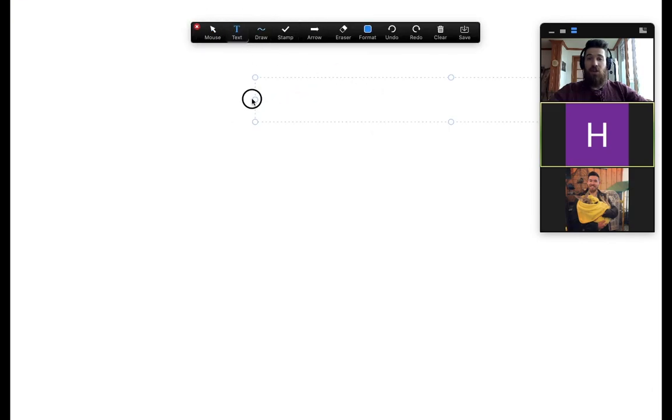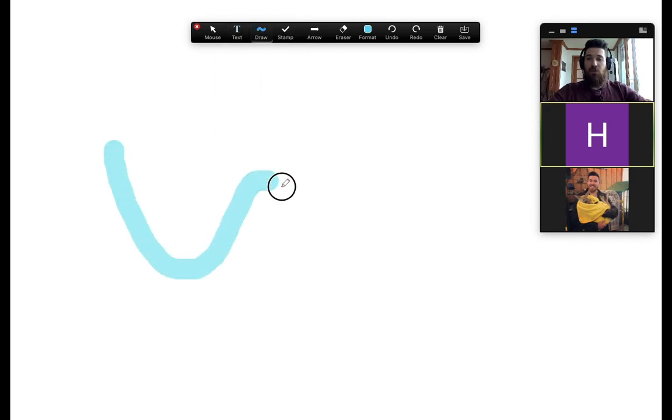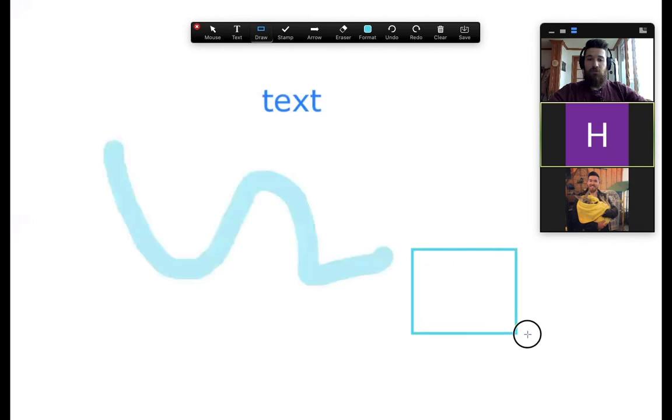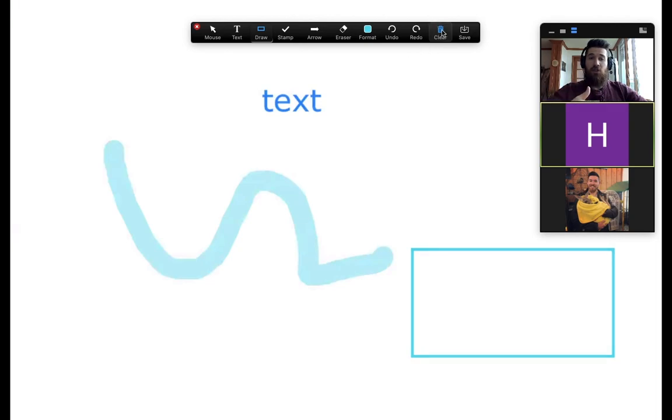I can put in text, I can draw with different lines and different tools, and these will show up on everybody's screen. If I'd like to remove just my drawings from the screen, I can clear and that'll get rid of only my drawings.